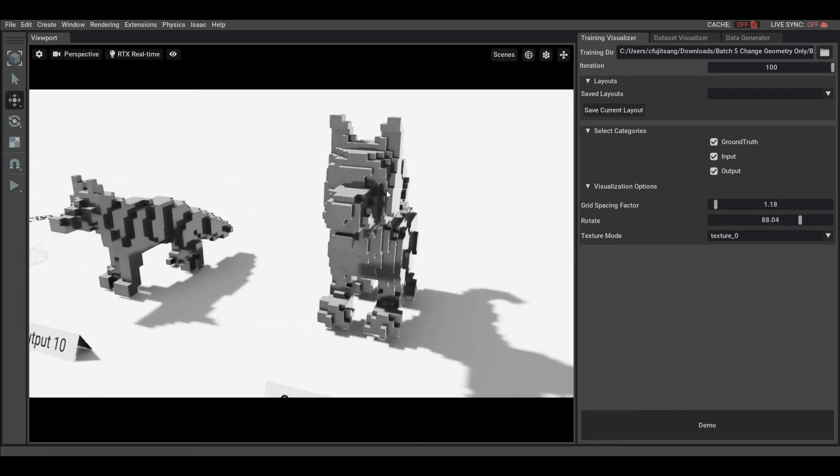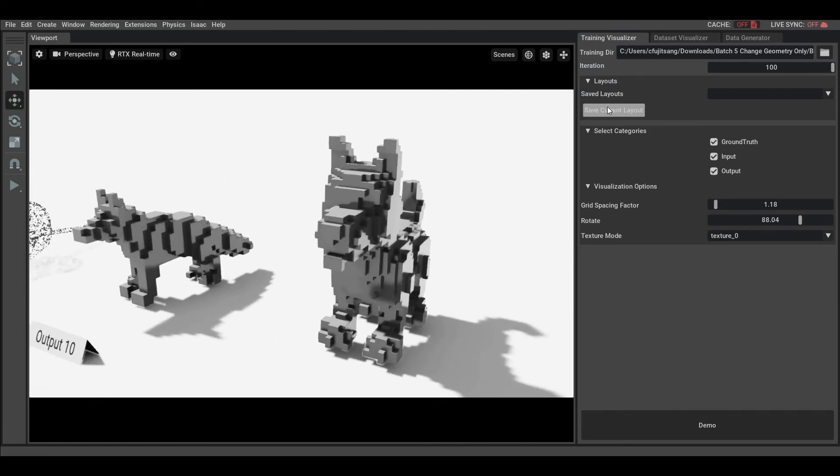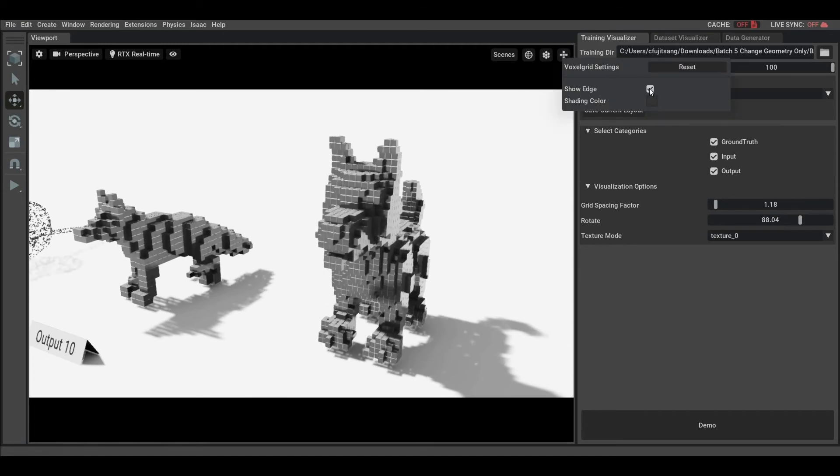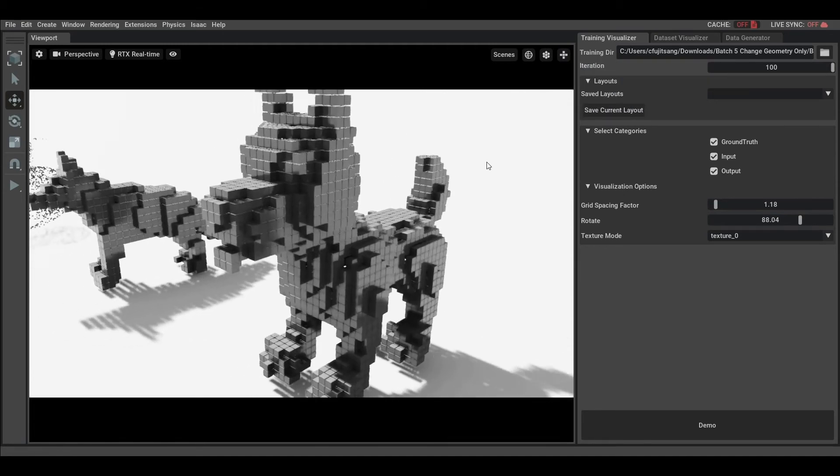For voxel grids, you can also change the colors and show the edges, which help you to distinguish each voxel.